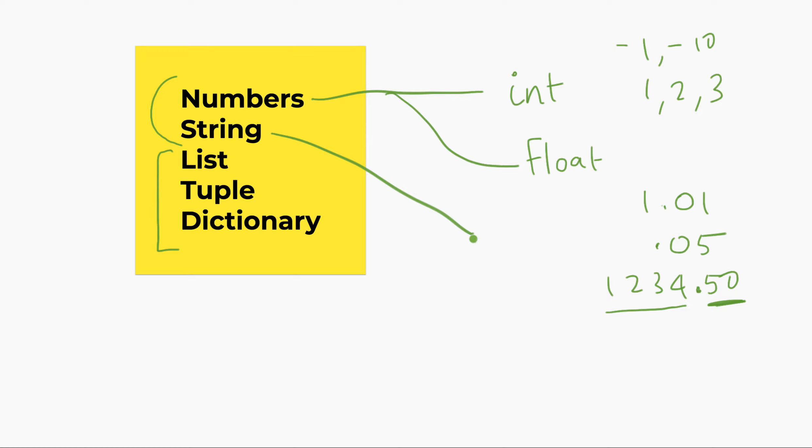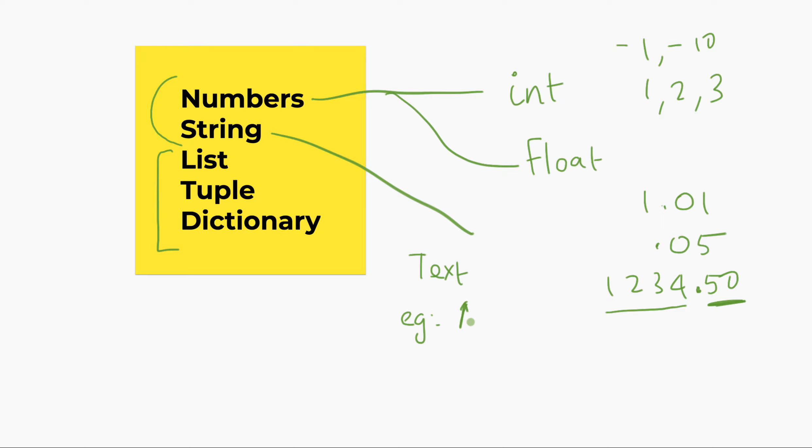The second one, which I want you to pay attention to, is string. It's really text information, text type information. So, an example would be a good example would be somebody's name. Let's say Alice. And typically in Python, it has quotes around it. So, it'll be Alice.